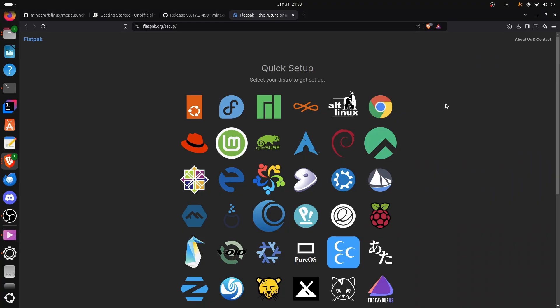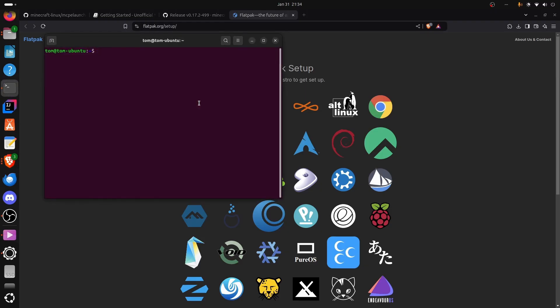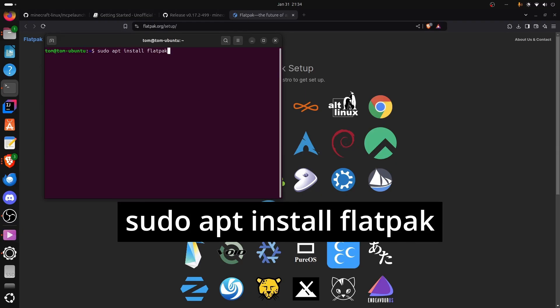If you haven't already set up Flatpak, which I will link in the description, to find out how to install it for your distro. I'm on Ubuntu, and for the purposes of this tutorial, I'll just assume that you're on a Debian-based distro as well. So I'll open my terminal. If I didn't already have Flatpak installed, I'd do sudo apt install Flatpak.